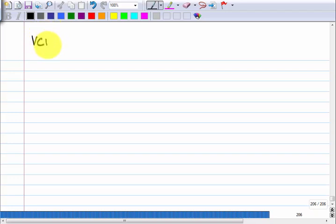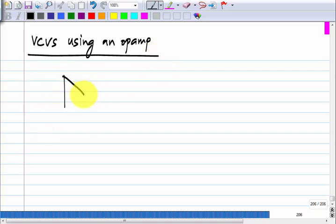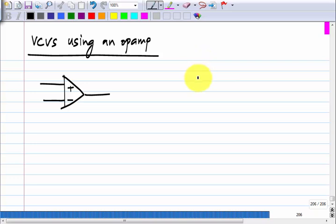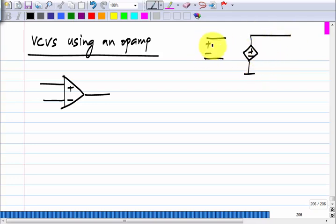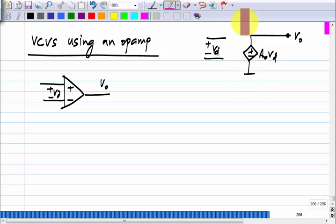We were discussing control sources using op-amps. We saw how to make the voltage-controlled voltage source. An op-amp in steady state is a voltage-controlled voltage source with a very large gain — this is one of the possible models of an op-amp. The standard op-amp is a voltage-controlled voltage source, and one of the terminals of that voltage-controlled voltage source is implicitly grounded.